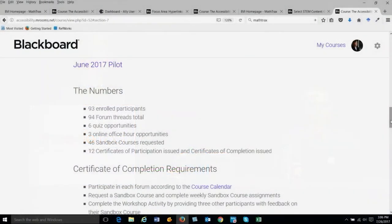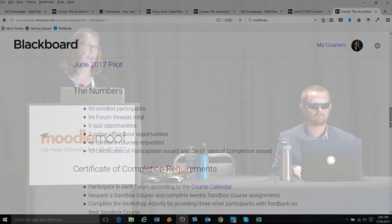On office hours — we had an office hour available each week, doing it in weeks two, three, and four. In week one we provided a choice activity where participants picked the times that worked best for them, and the time that worked for the largest majority was the time we used for that live office hour. Of the 93 enrolled participants, 46 requested sandbox courses. Some people didn't do much in them, but some did a lot and gave extensive feedback — it varied by person and was totally voluntary. Participants did need to have some content in their sandbox courses to participate in the workshop activity.